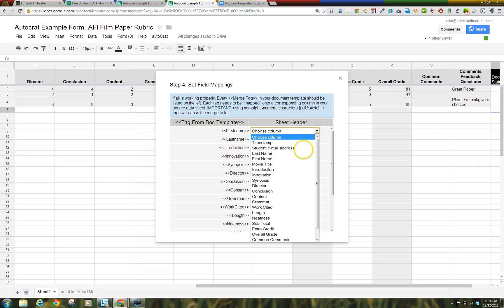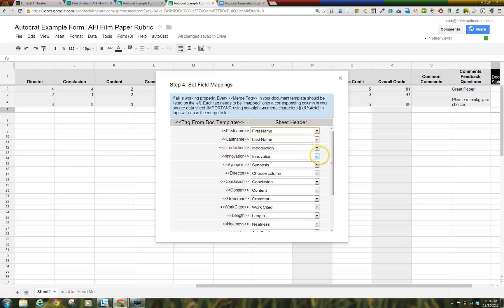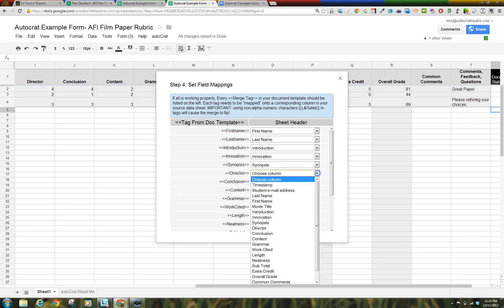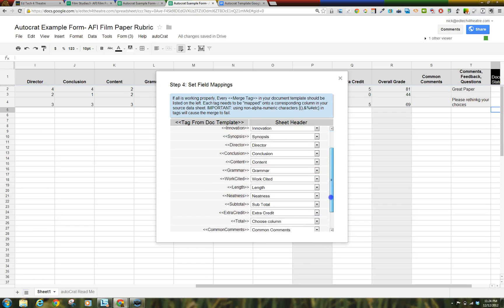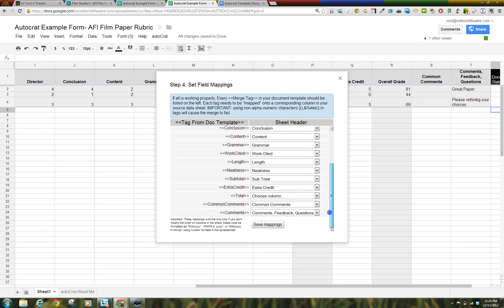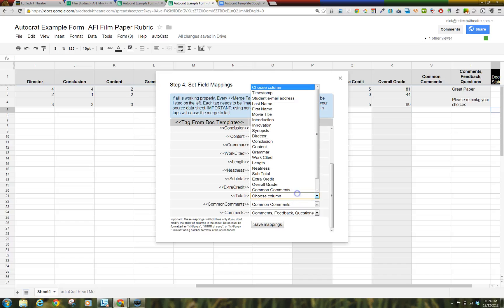Step 4. Set Field Mappings. This pulls the header titles from your Google Form slash spreadsheet. Use the pull-down menus to connect the merge tags to the columns that they should be linked with from your Google Form slash spreadsheet.